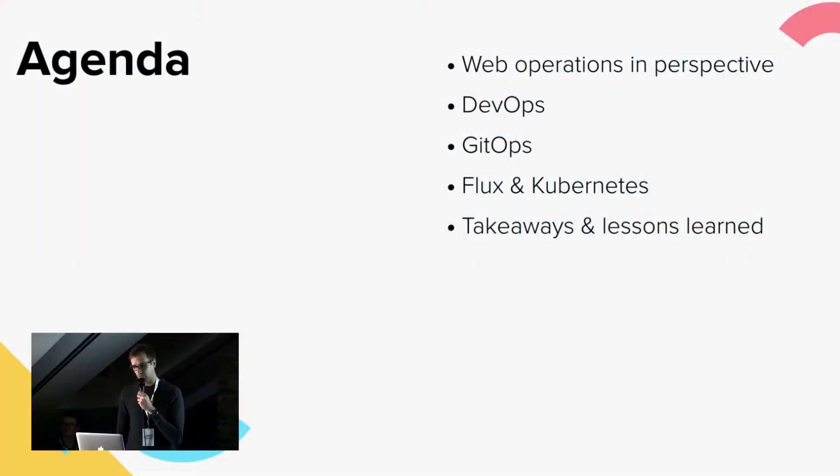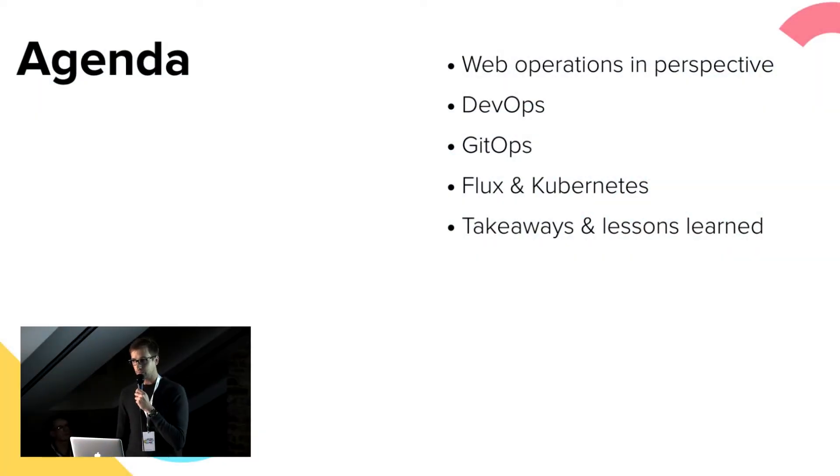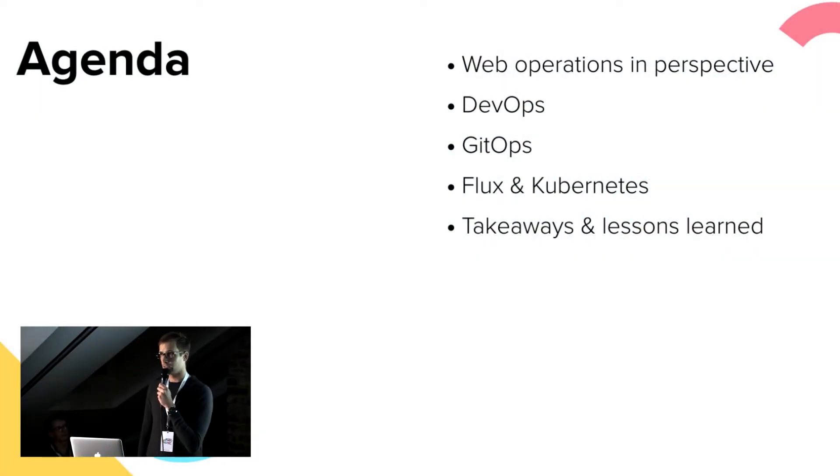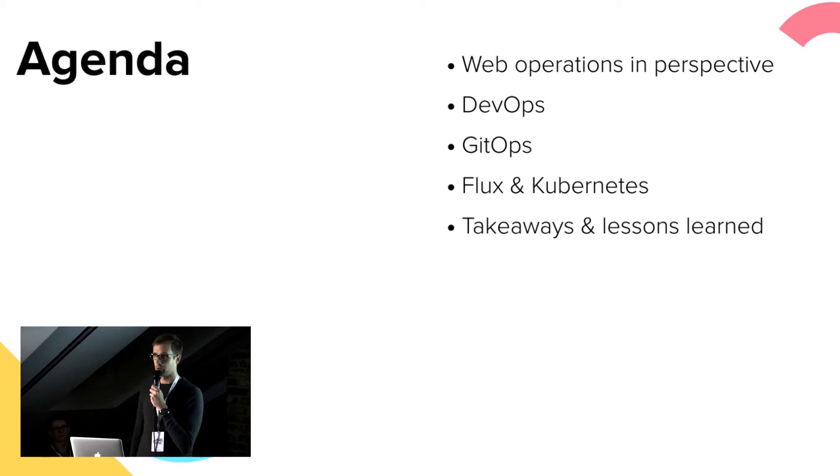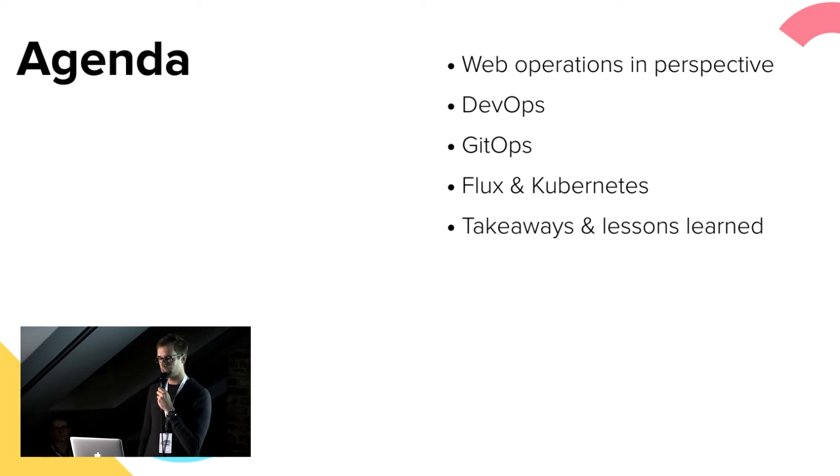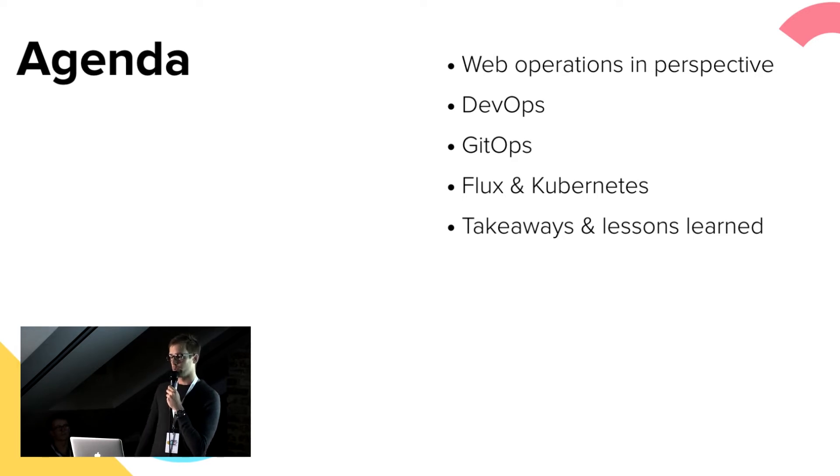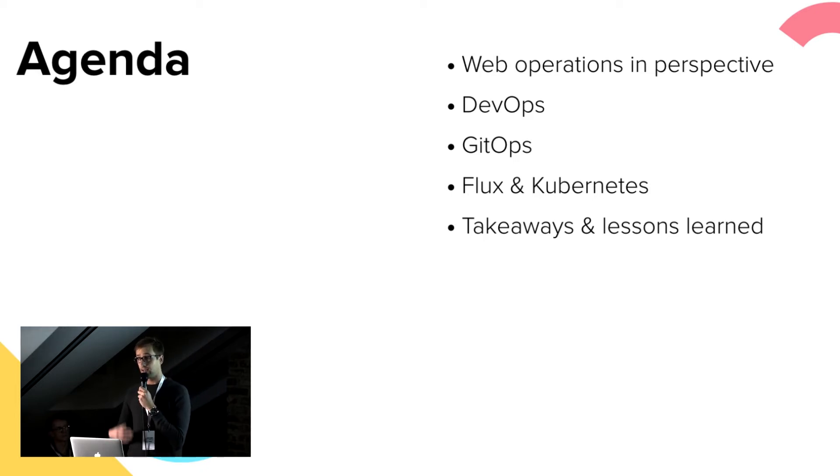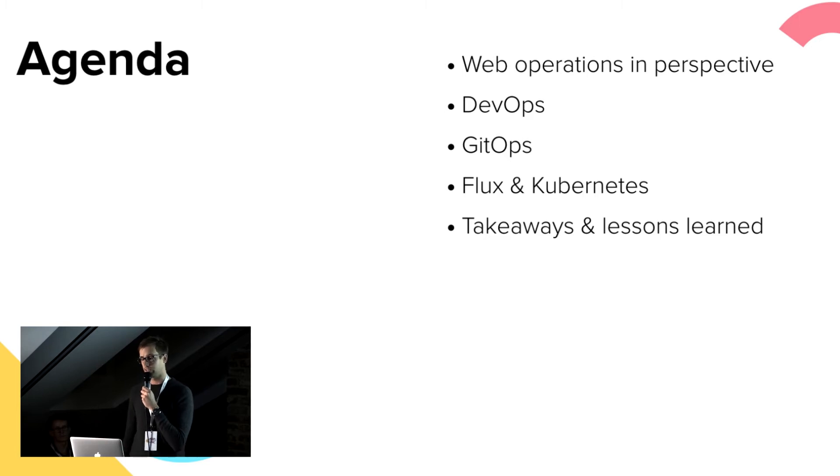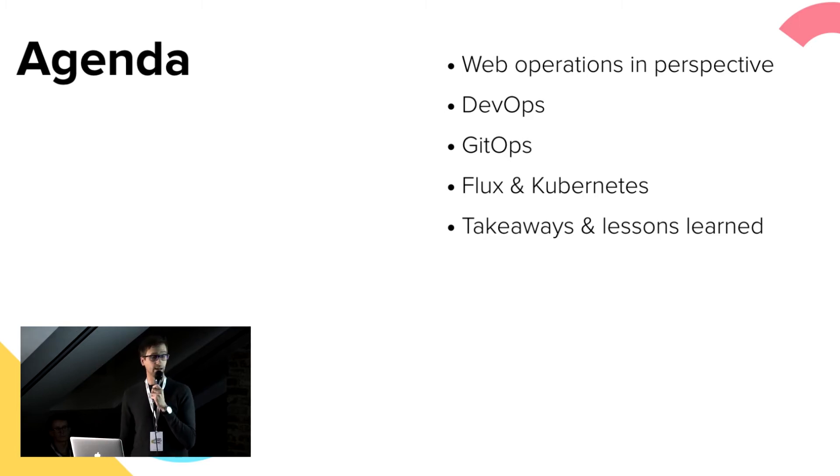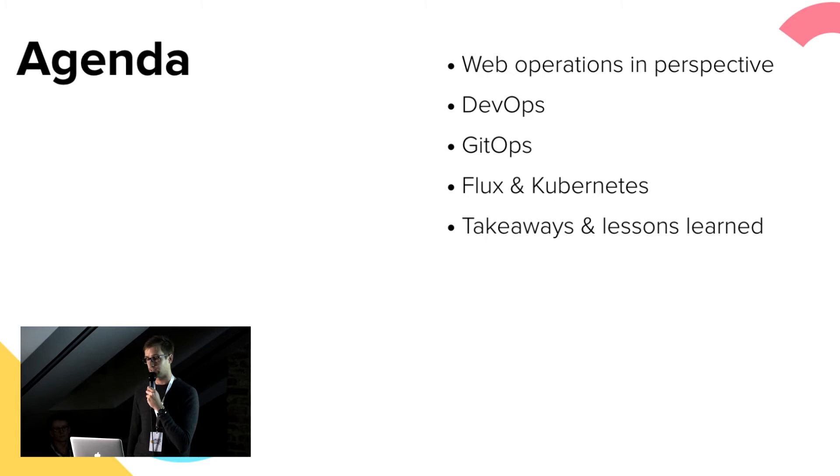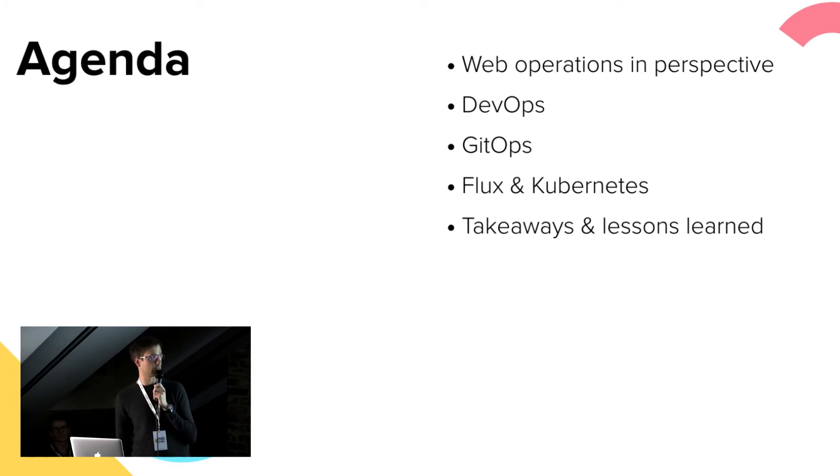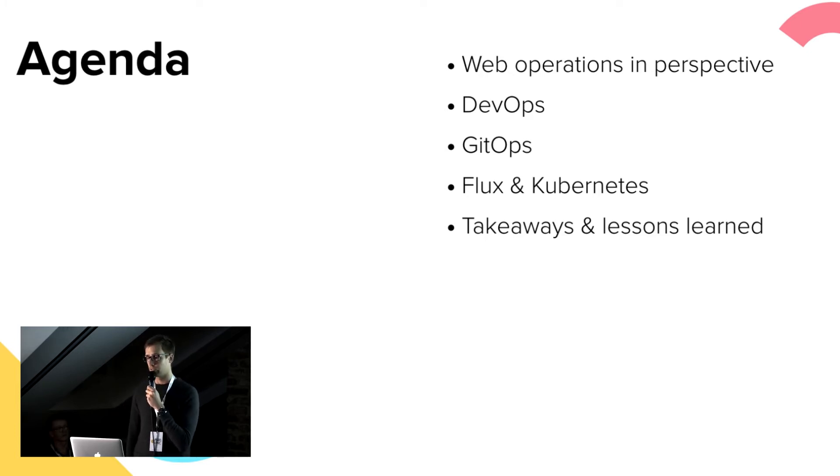Agenda for today. First, I'll say a few words about how people used to do web operations, then move to DevOps and how this aims to solve those problems. Then the main topic of the presentation, GitOps, followed by examples of Flux and Kubernetes, and of course there will be a summary in the end.